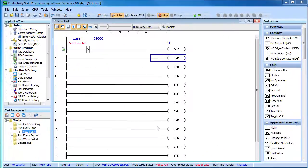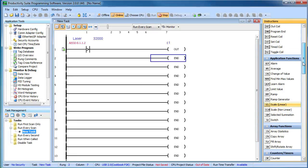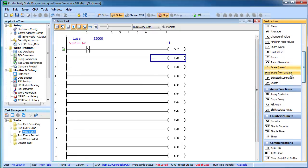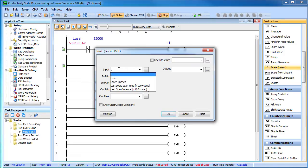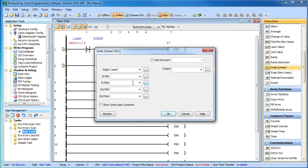There is one problem though, wouldn't it be great if instead of numbers in the range of 0 to 65535, we had real numbers that we could understand, like inches to the object. Well, that's exactly what this scale function is for. You just enter the input min and max and the output min and max.